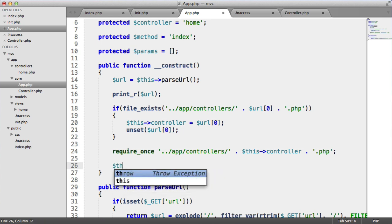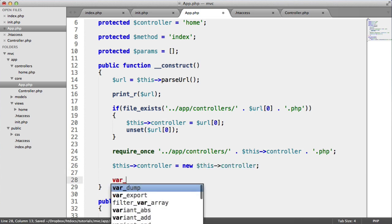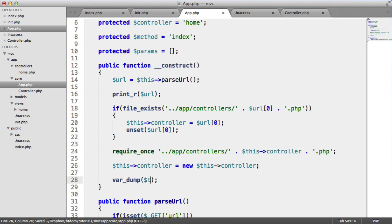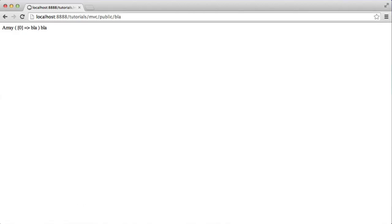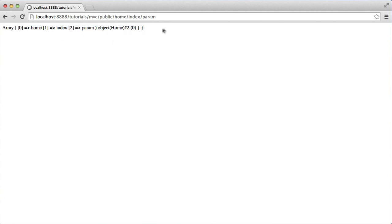What we now want to do is replace this controller variable with a new instance of this controller — this will create a new object. Let's do a var_dump on this controller to see what happens. We've now got a home object, which is the controller. If we type blah, it still gives us object home. So with home/index/param, we've got the controller, the method, and the parameter, and a home object being created.